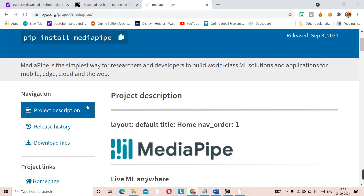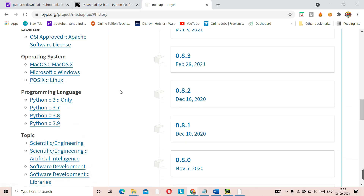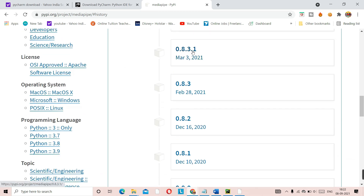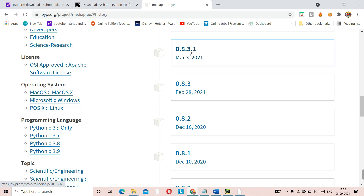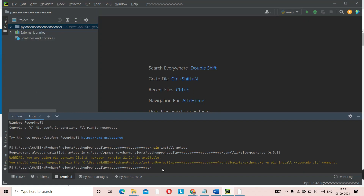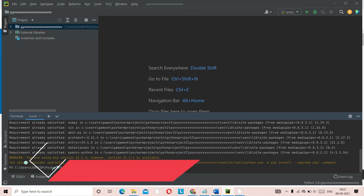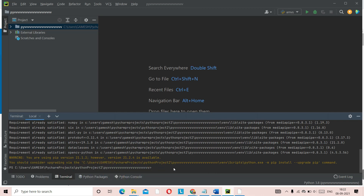The issue is that 0.8.7.2 is the latest version and it causes errors. What you need to do is lower the version. Go to the Release History and find version 0.8.3. I'll leave the link to this in the description. Copy the install command for that version, go to PyCharm, Ctrl+V, Enter. For me it shows 'requirement already satisfied.' For you it will get installed. That's how you install mediapipe as well as autopy — both are done.